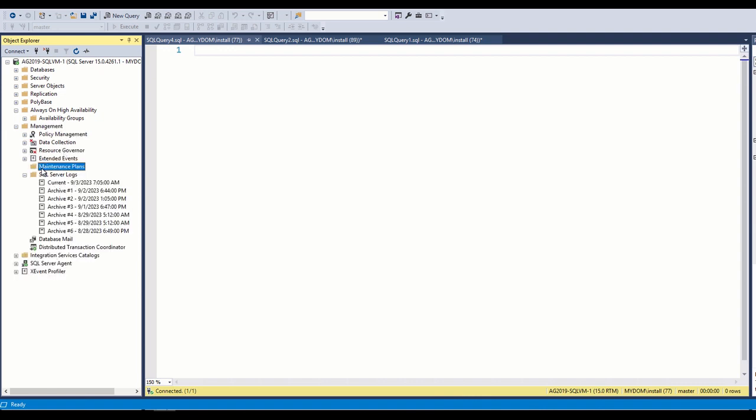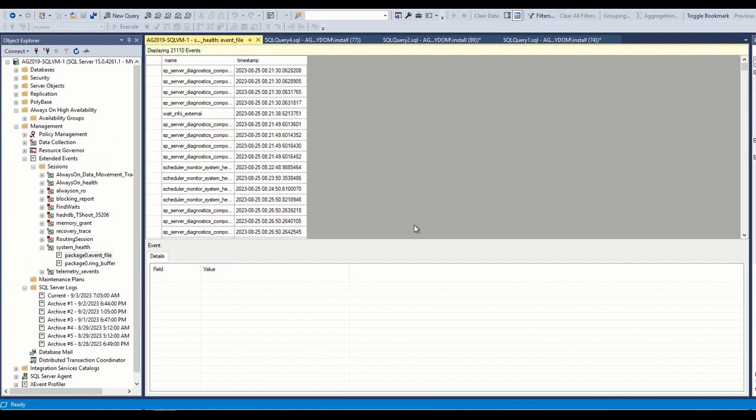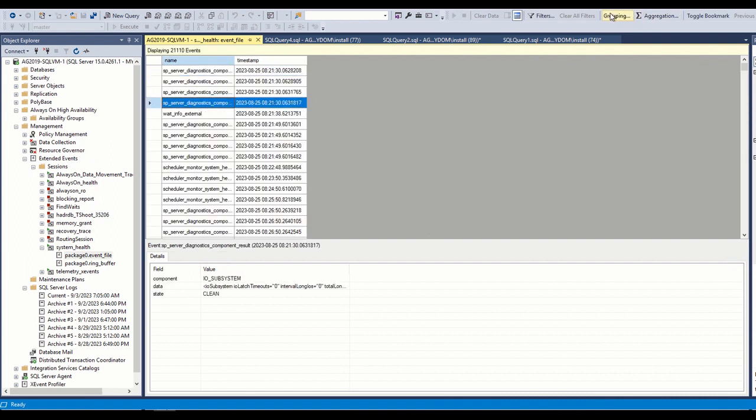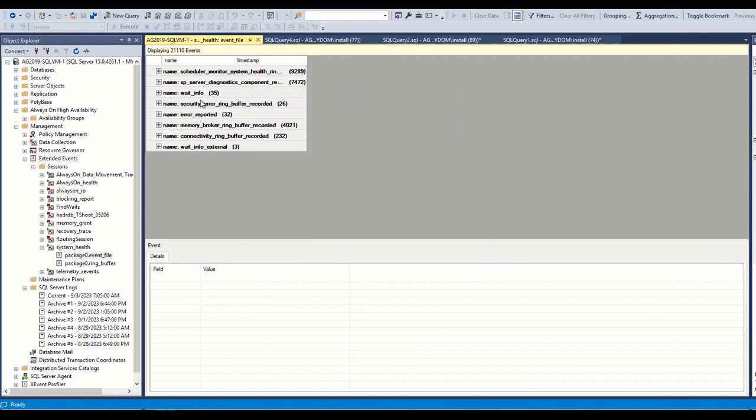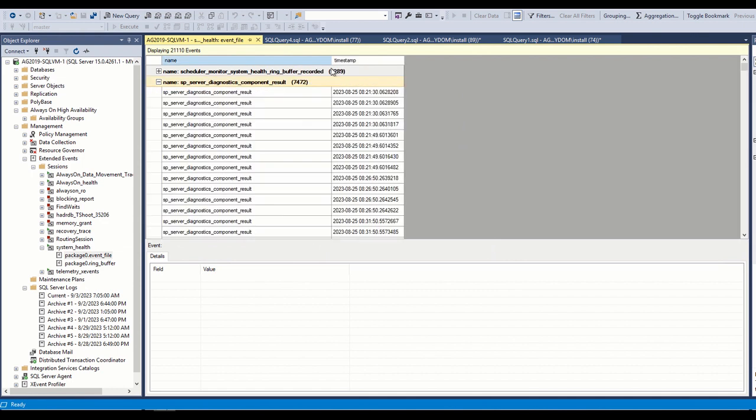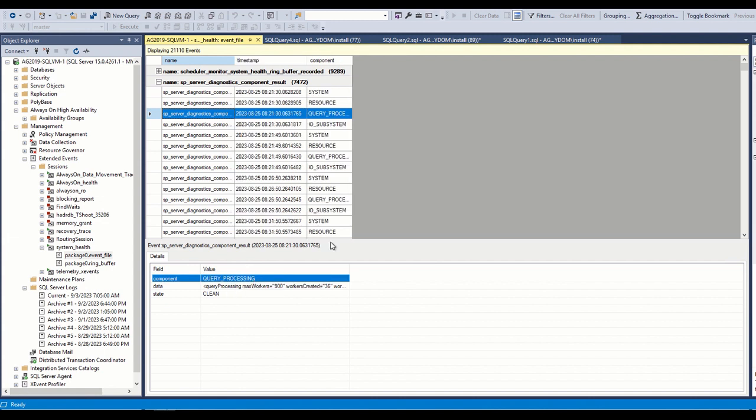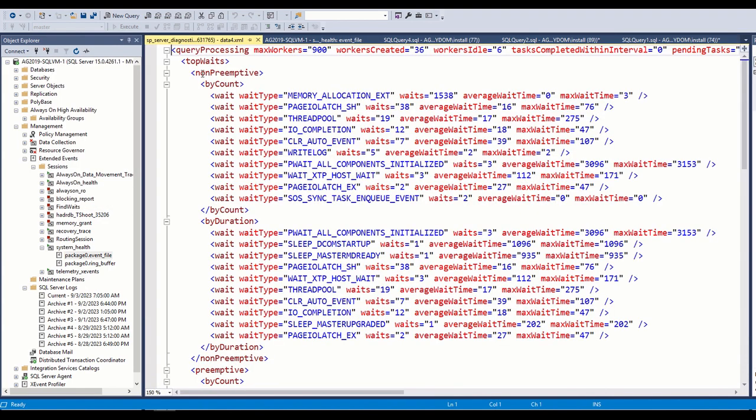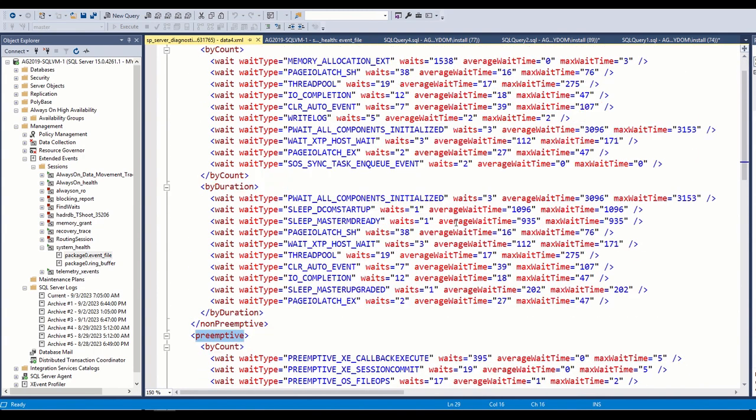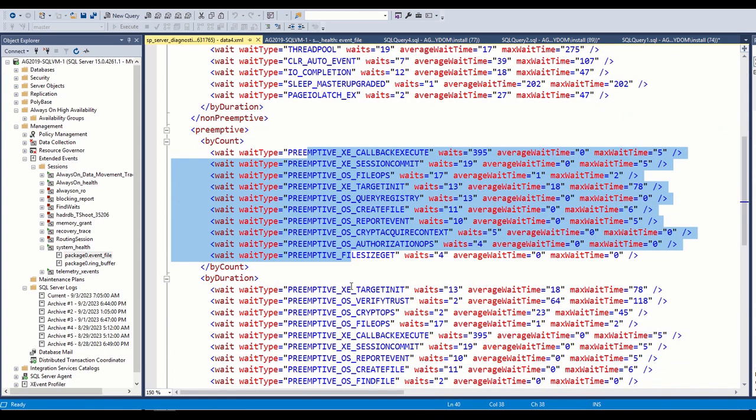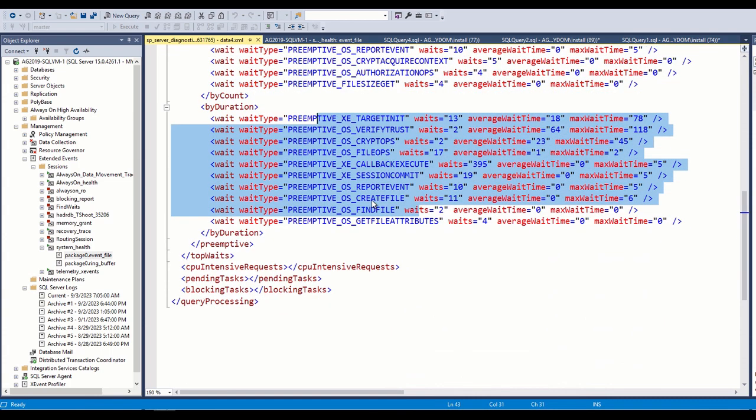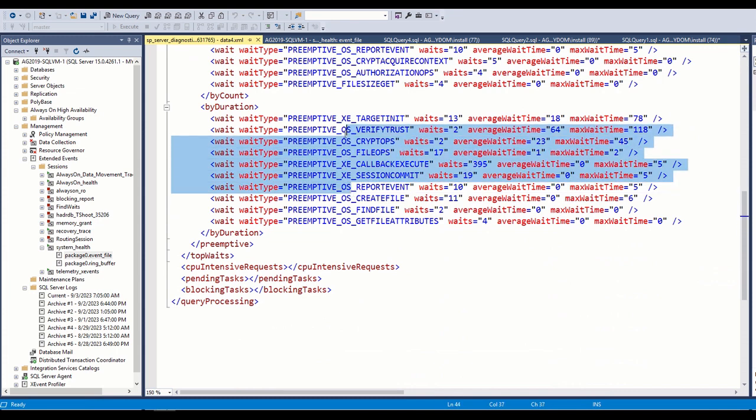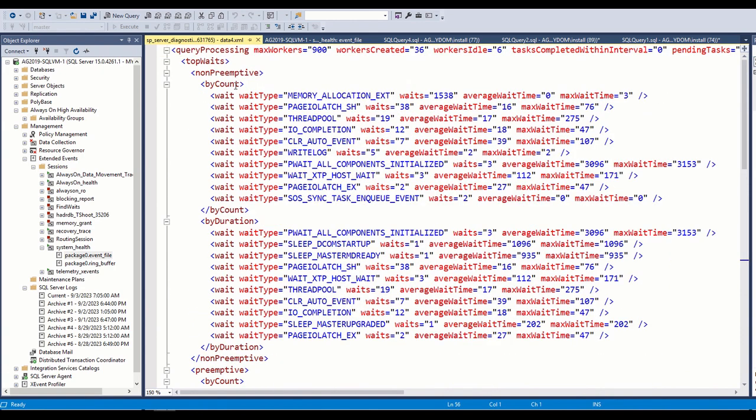For this we go to system health check. Click on server diagnostic and go to query processing. Here, threads are divided into preemptive and non-preemptive. We can see how long each thread is waiting by looking at average wait time. This is milliseconds. Since my system is very healthy, we don't see some big figures.